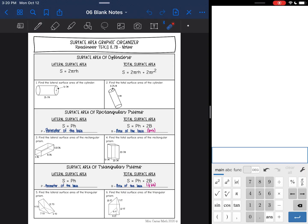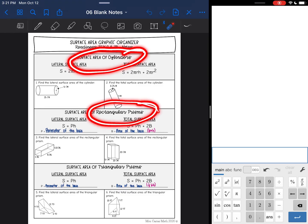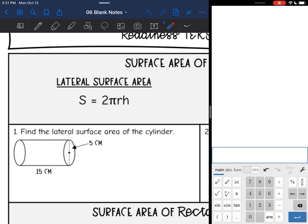Hey everyone, we are going to review the six different types of surface area problems that you will see this year. We've done total and lateral surface area of cylinders, rectangular prisms, and triangular prisms. So let's start with cylinders.